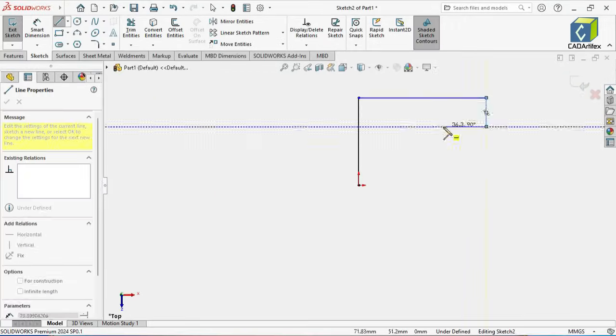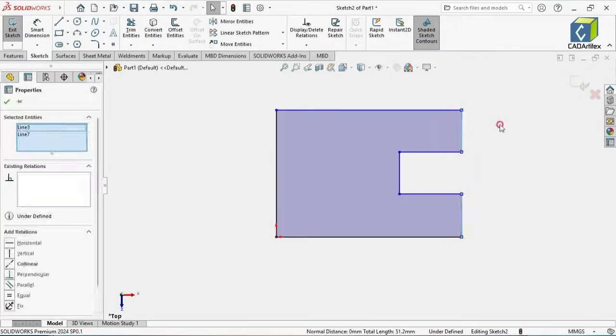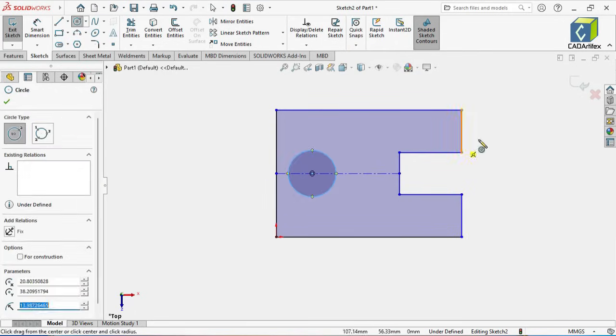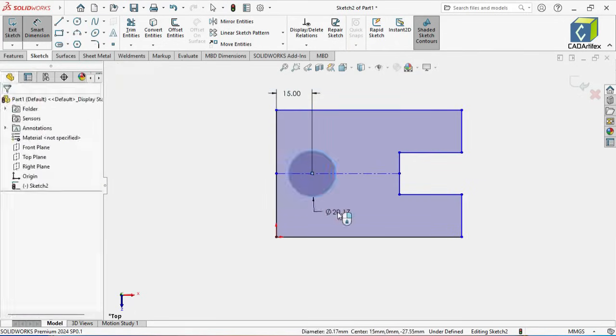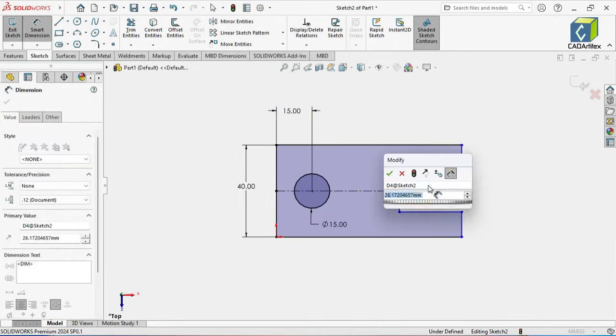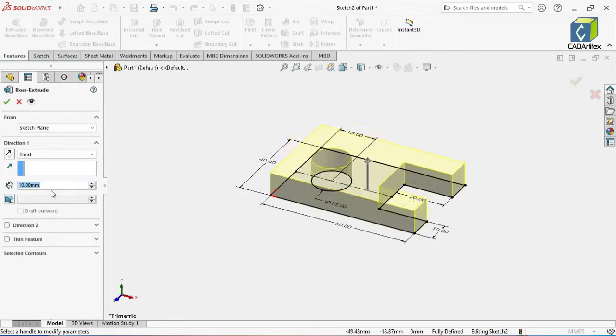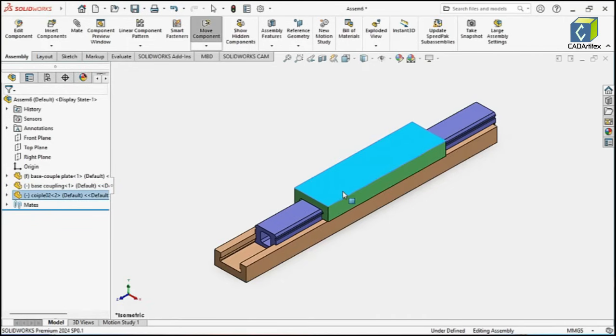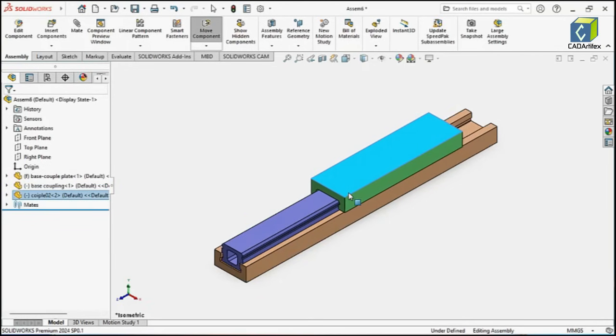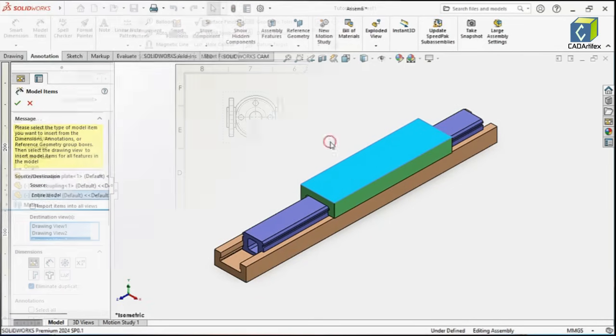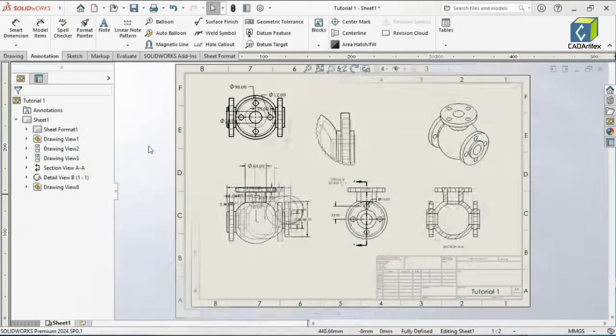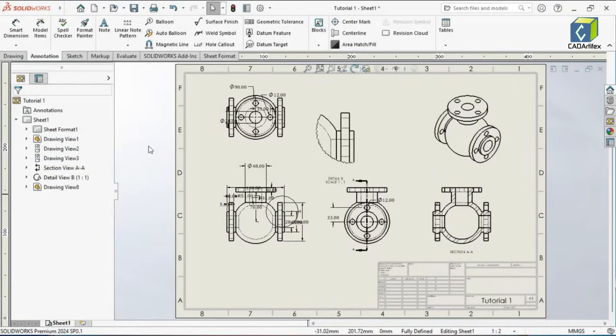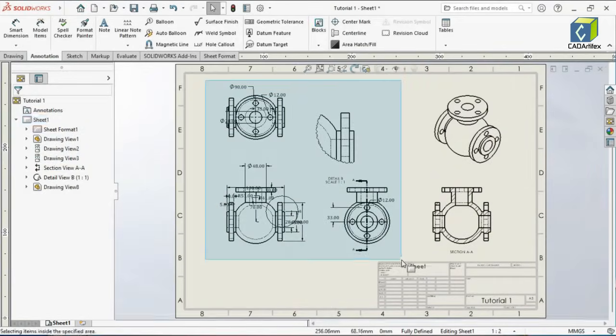We'll start with the user interface, then guide you through creating sketches, designing parts by building different features, creating assemblies, and generating detailed 2D drawings all in a way that's easy to follow and practical.